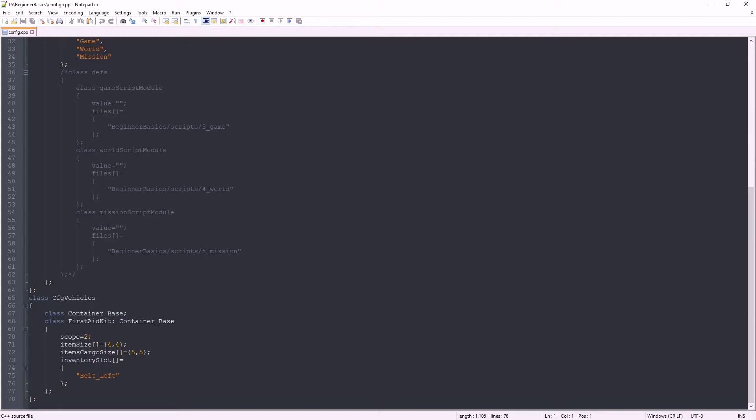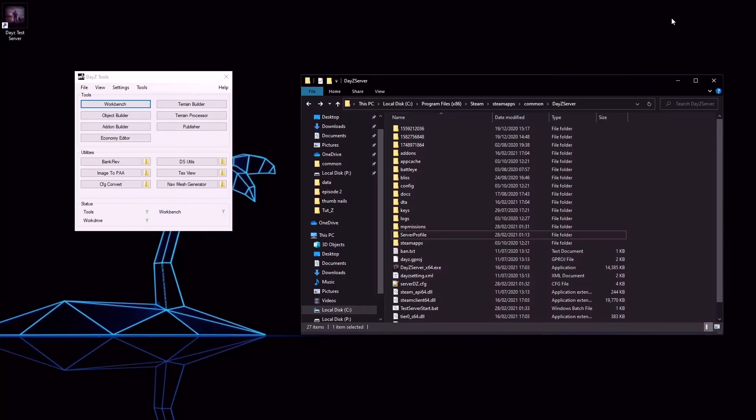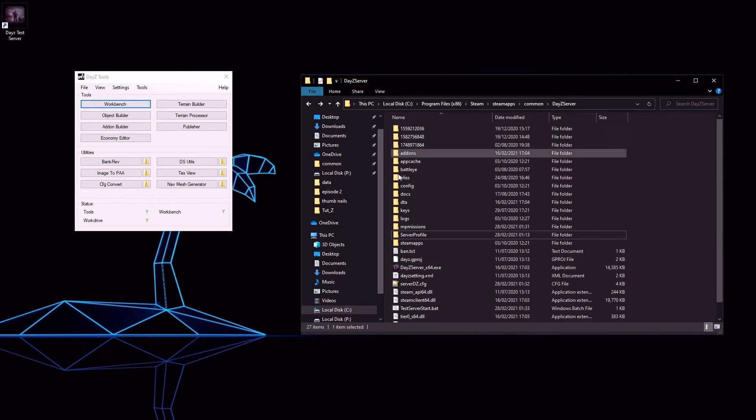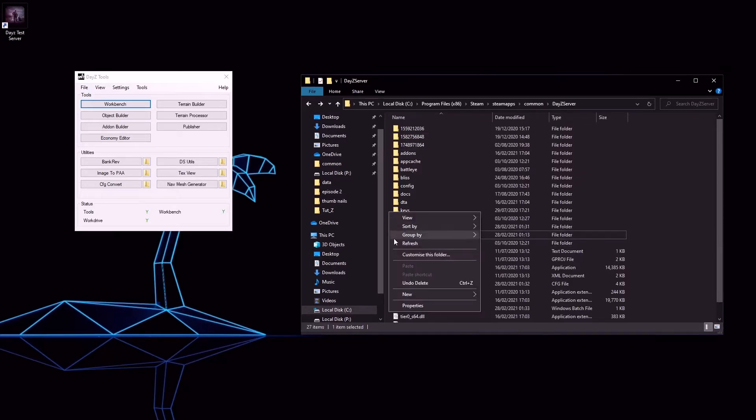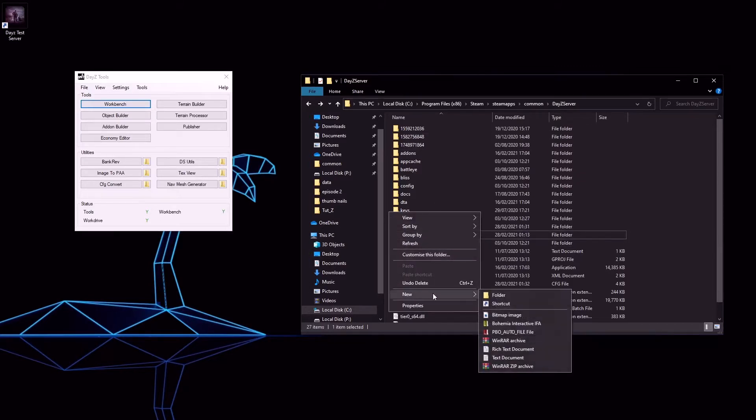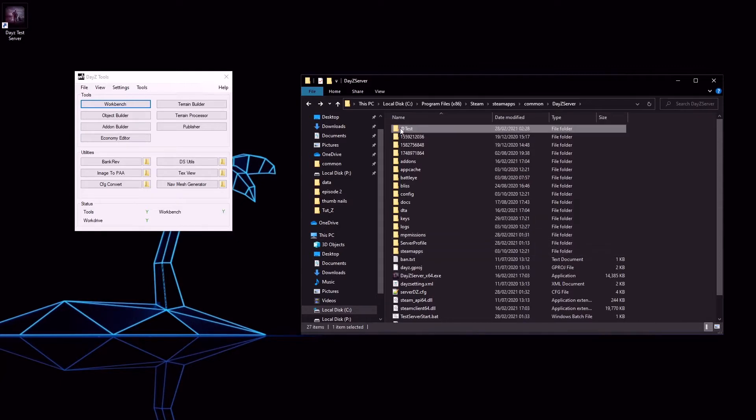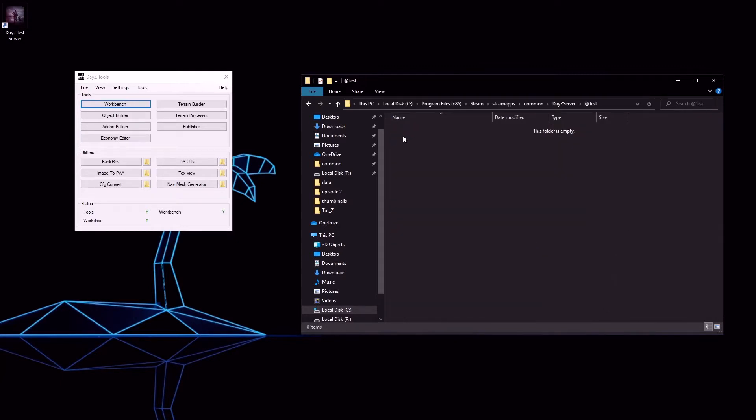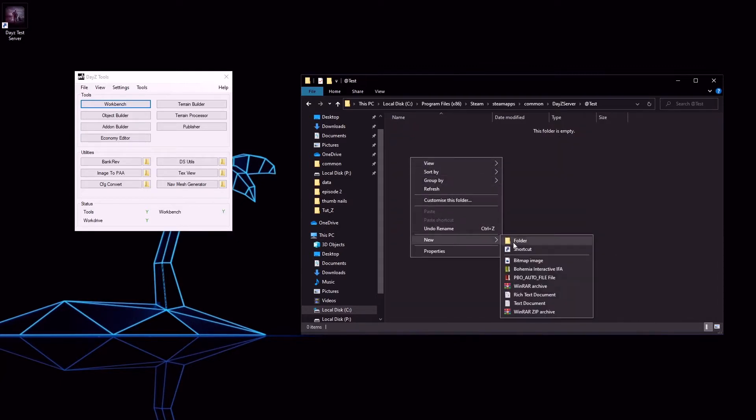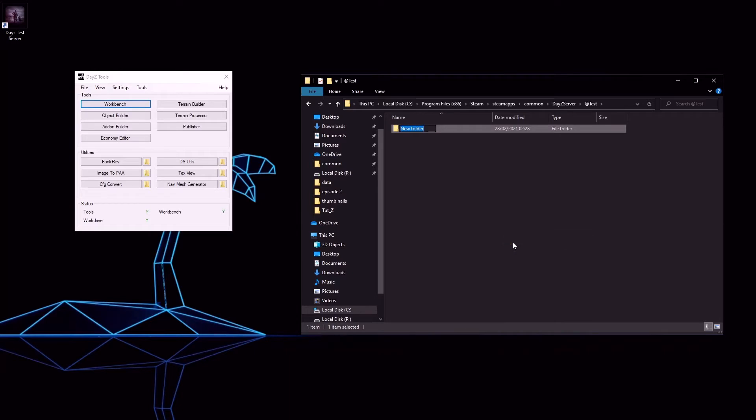Continuing on from where we left off the last episode, we've just saved our config cpp for the Beginner Basics mod. Let's minimize this and navigate to our DayZ server directory. Create a new folder and I'm going to call mine at test. Open this folder up and create another new folder called add-ons.